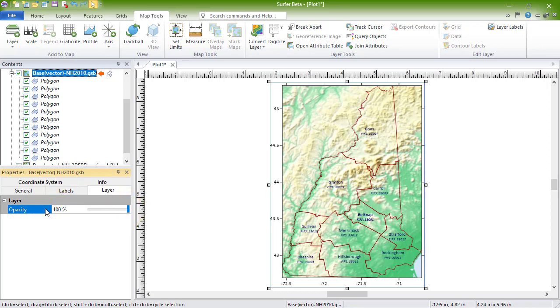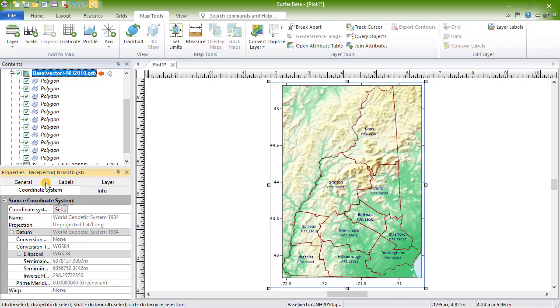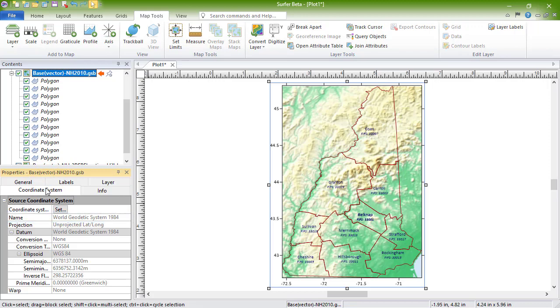The coordinate system page displays the coordinate system of the file used to create the basemap layer. If the name shown is unreferenced local system, the layer does not have a coordinate system associated with it. To manually set the coordinate system, or to load in a geo-referencing file containing coordinate system information, click the Set button.